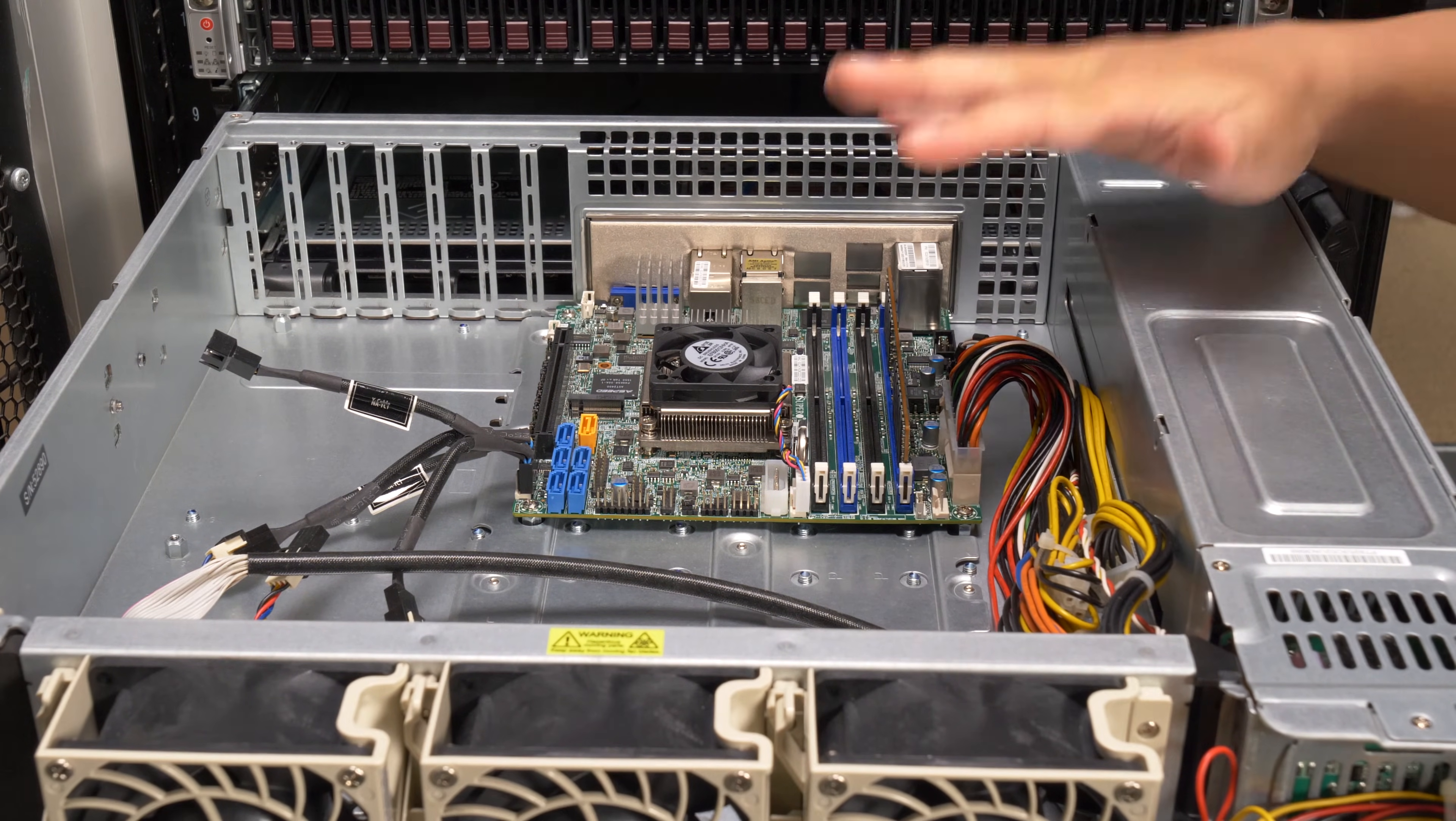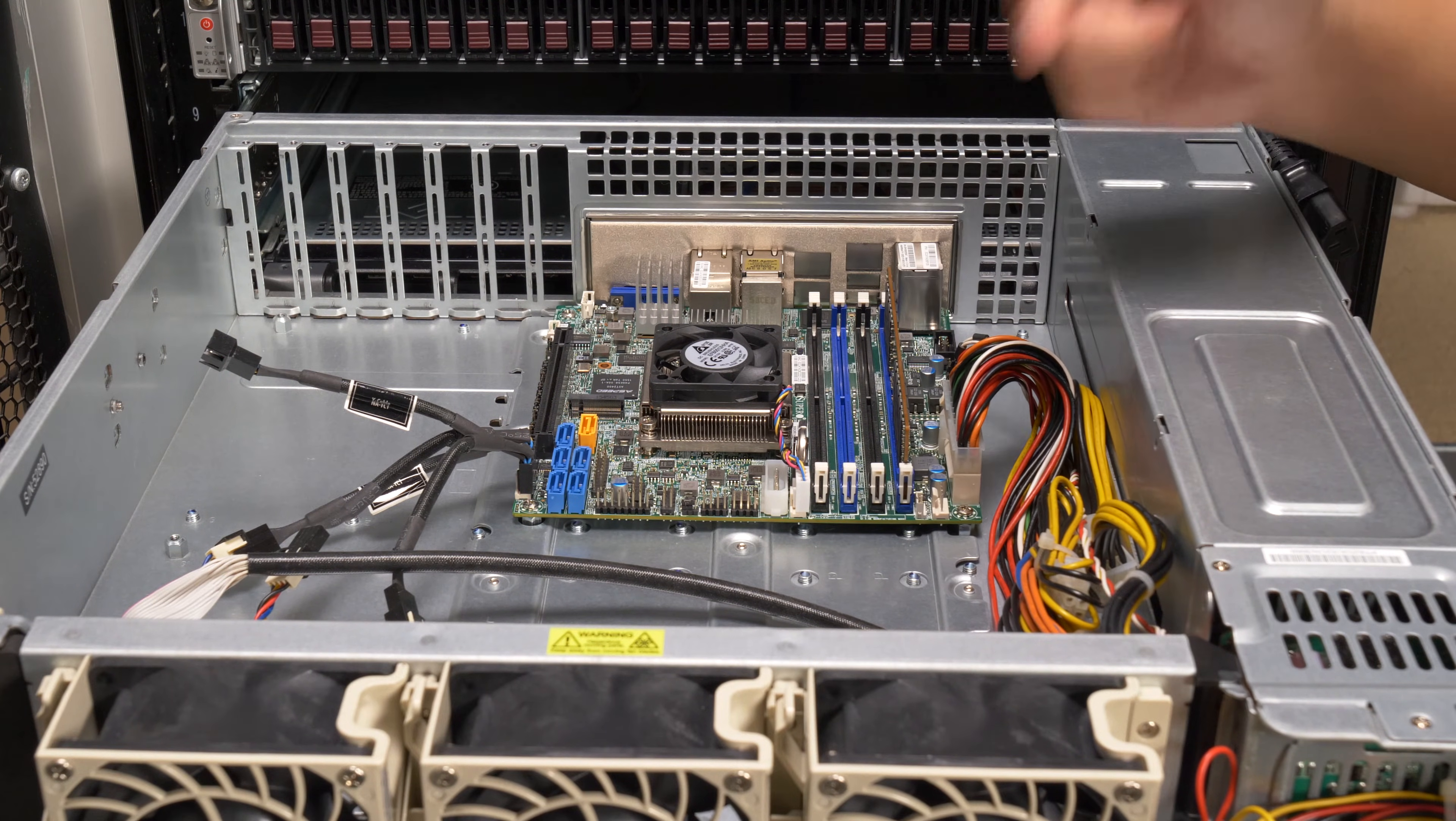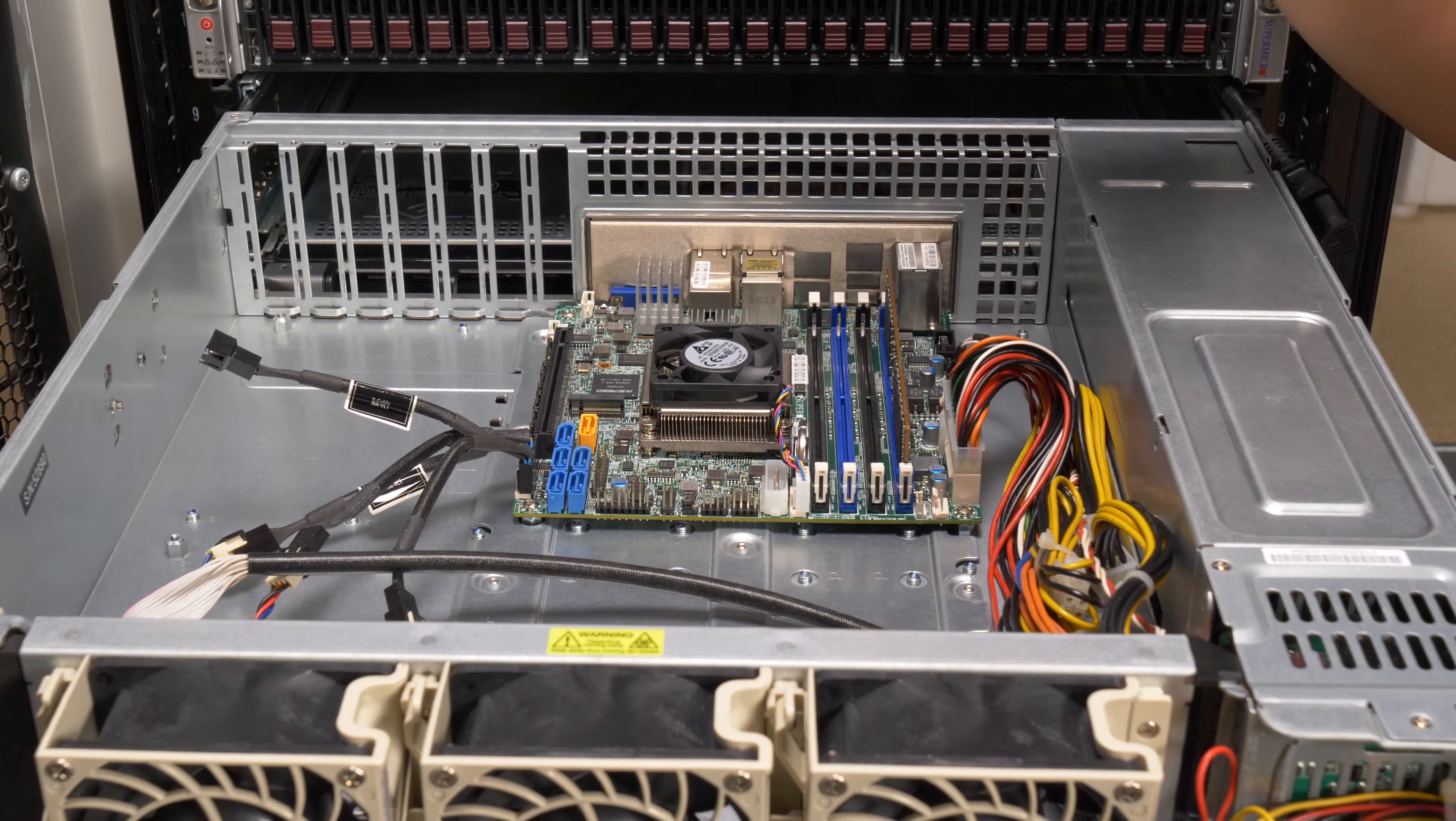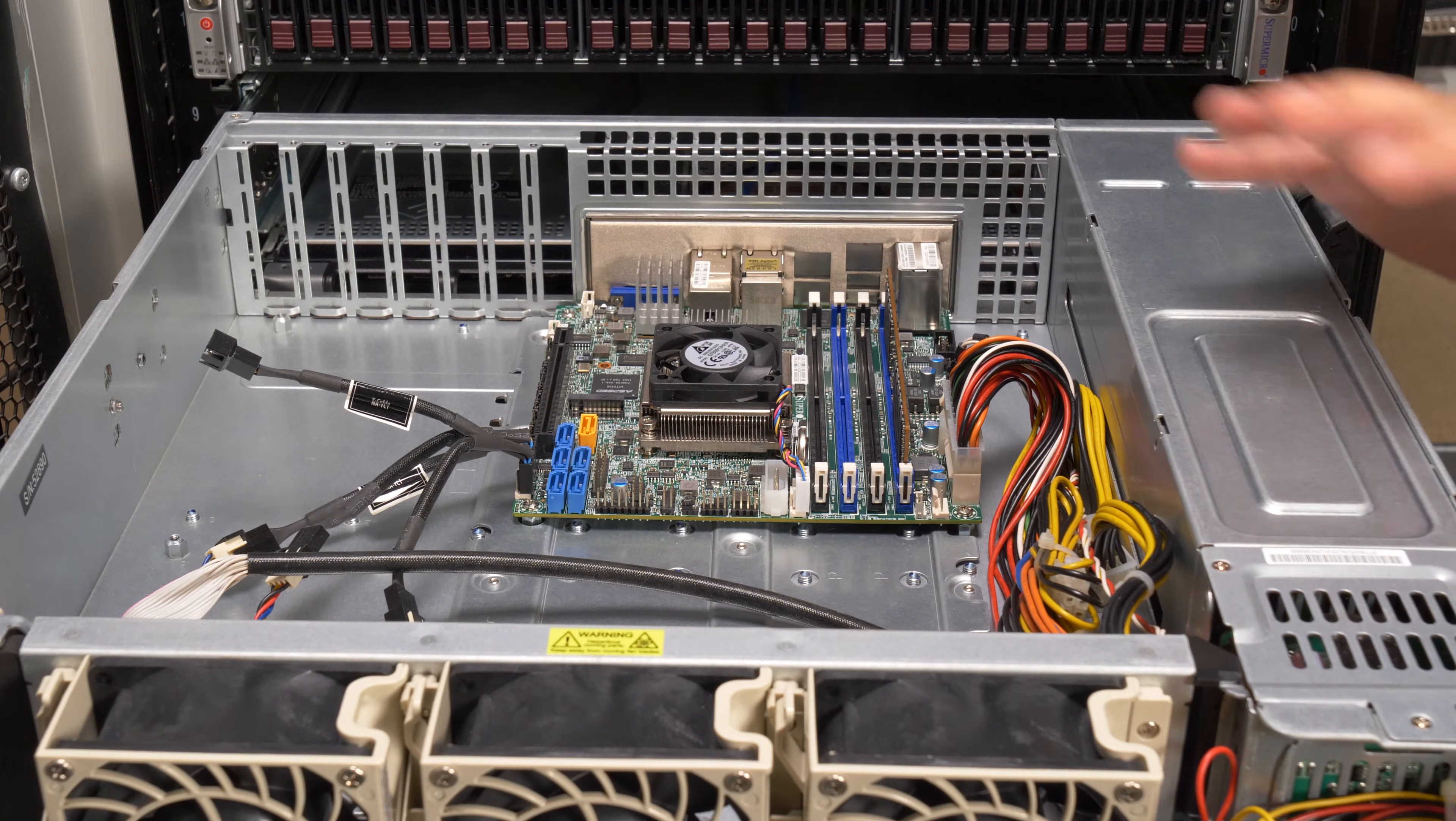And so you can use, for example, this Supermicro 825. You can also use a Supermicro 826, a Supermicro 216, the 836 and 846 chassis—all conform to the EATX standard. So you can fit an EATX or ATX or micro ATX motherboard in one of these, or this is actually a mini ITX motherboard as well in their chassis.